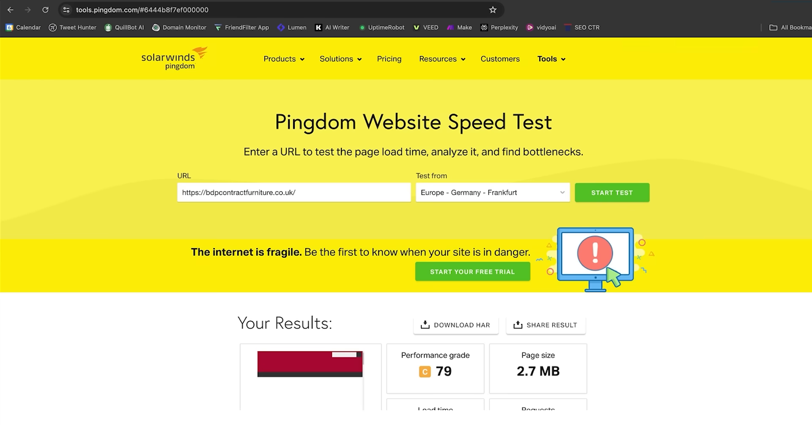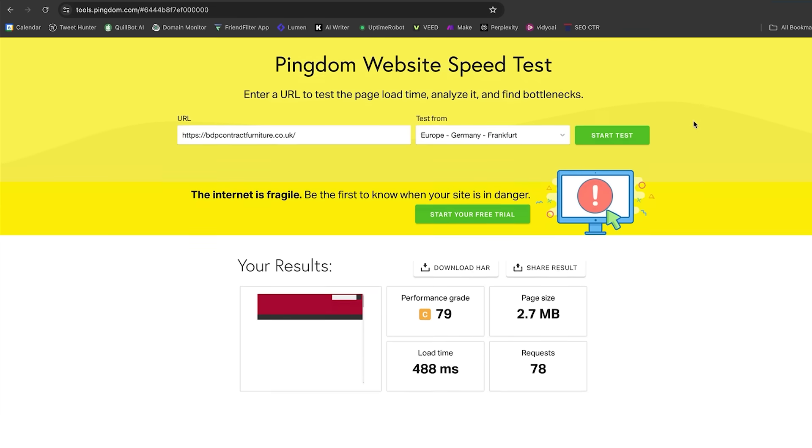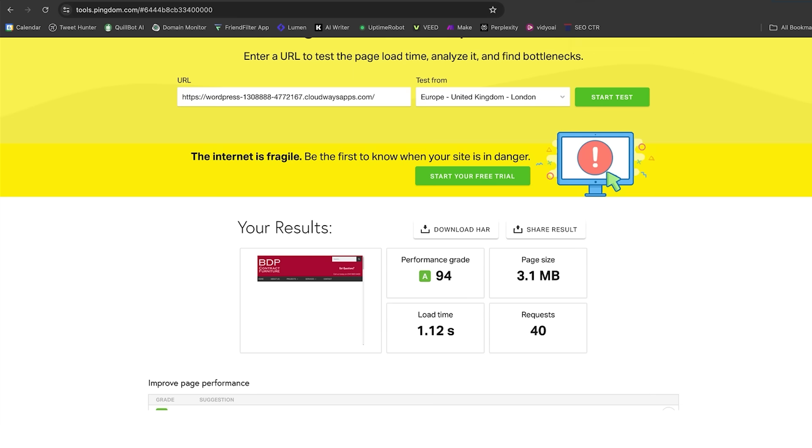How does that look on Pingdom? Again, I'm using a number of different tools just to show you the difference in the speed of Cloudflare and the optimizations that they allow you to have. On Pingdom, we have a grade performance of C, 79, and a load time of 488 milliseconds. We now have a performance grade of A, 94. There is a lot better performance by doing exactly what I've just done there. It's very simple and easy to implement.